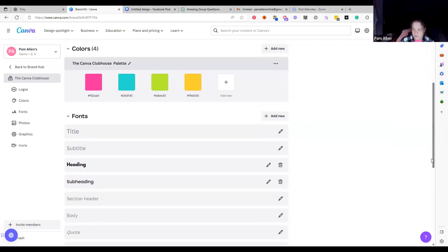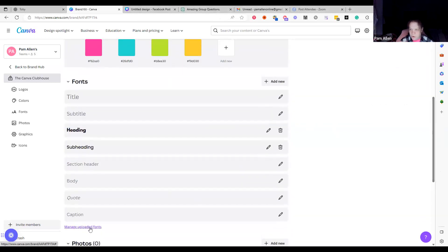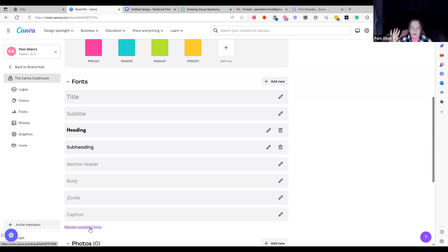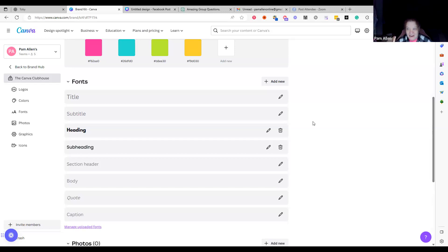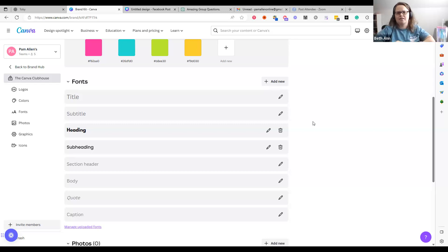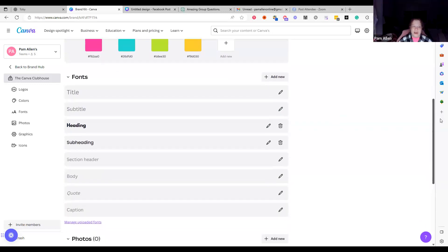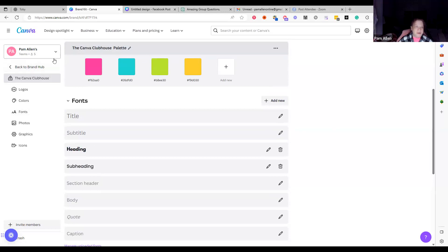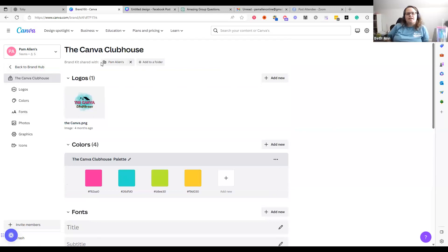And then look at all the fonts — you can upload from Creative Fabrica and Teachers Pay Teachers, grab the fonts and load them up in here. They will only show in whatever brand kit you load them up in. So if I'm working in 'Canva Clubhouse' and then go to another brand kit, I can't use those fonts unless I upload them there too. You can now do 500 fonts per brand kit!